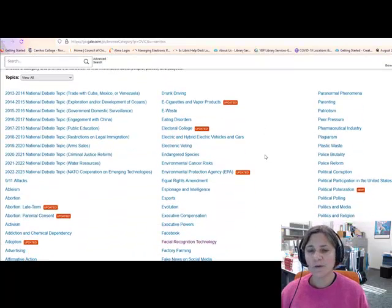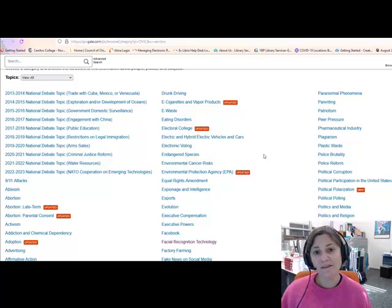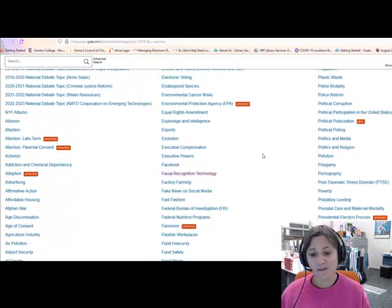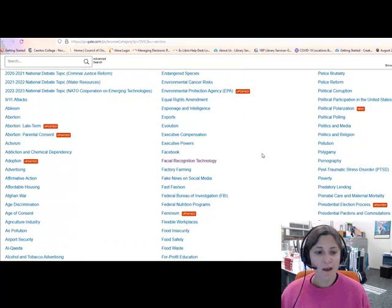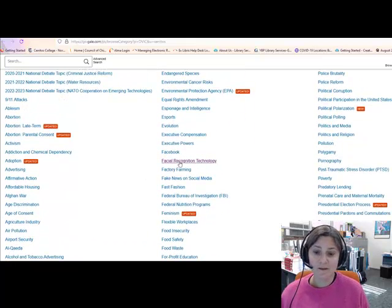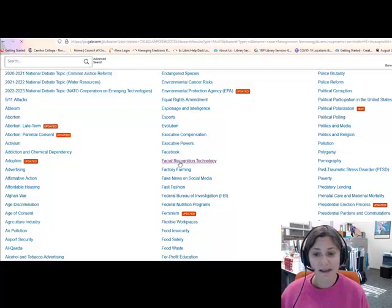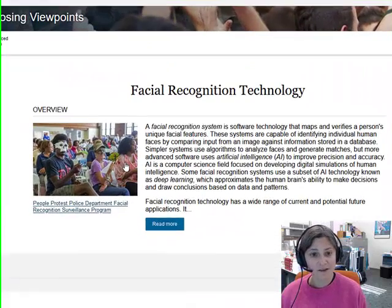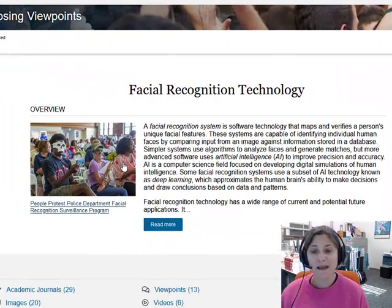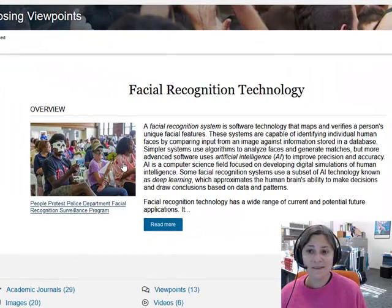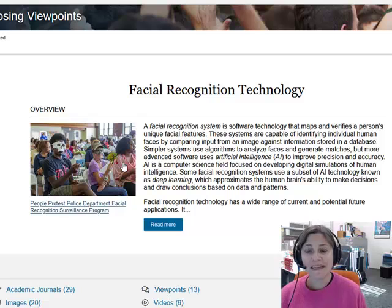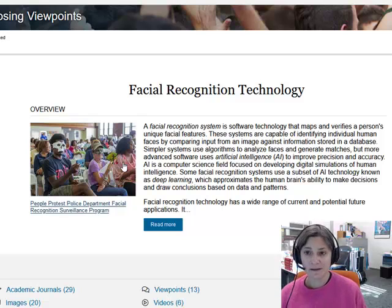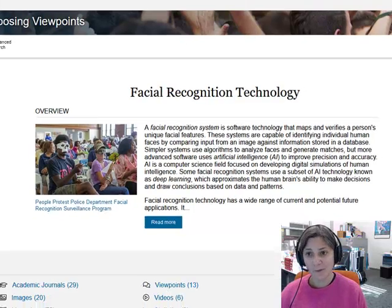You can scroll down and you might see something that interests you. I see one that interests me — Facial Recognition Technology. When I click it, it takes me to the information in the database on this topic or issue.